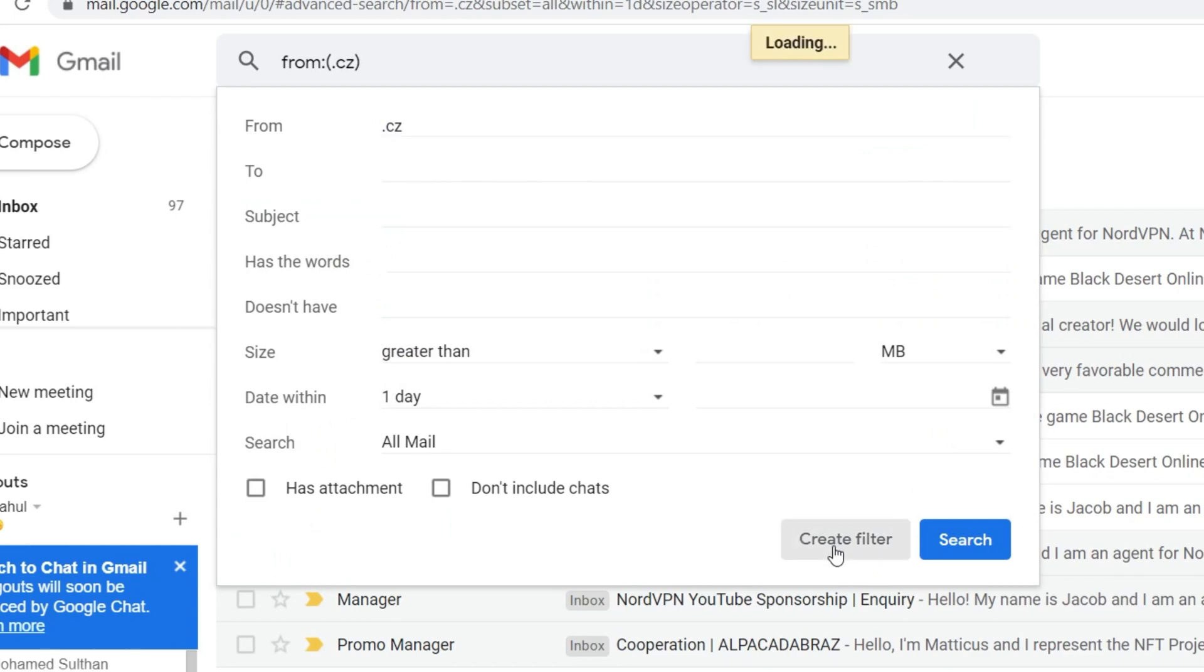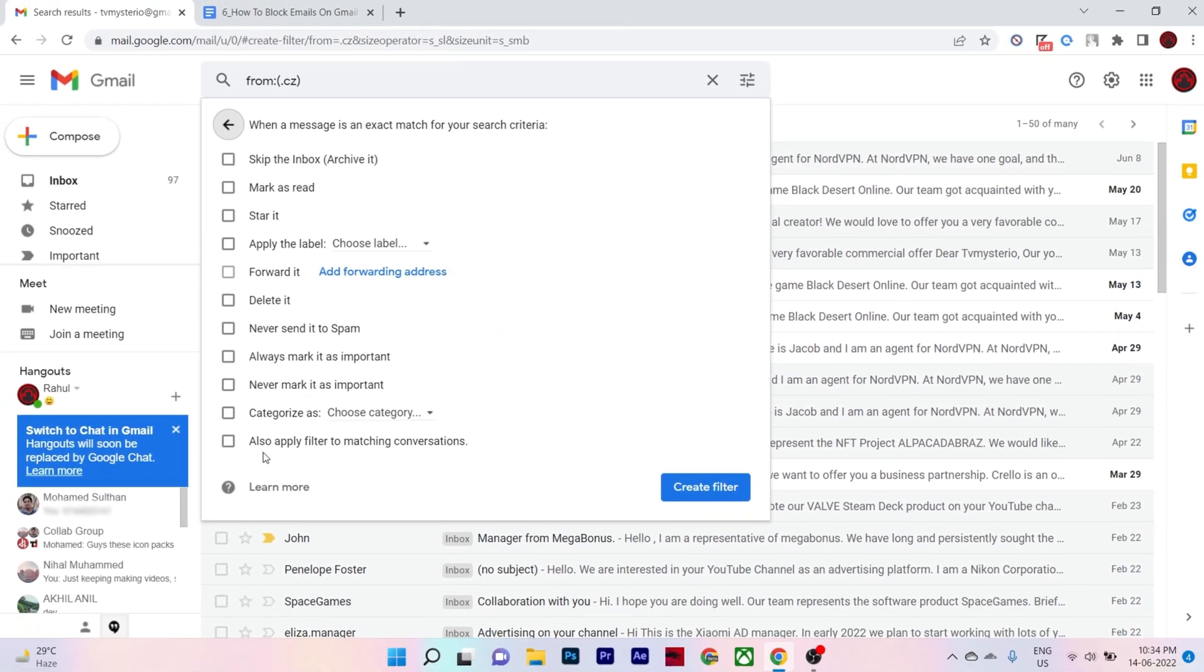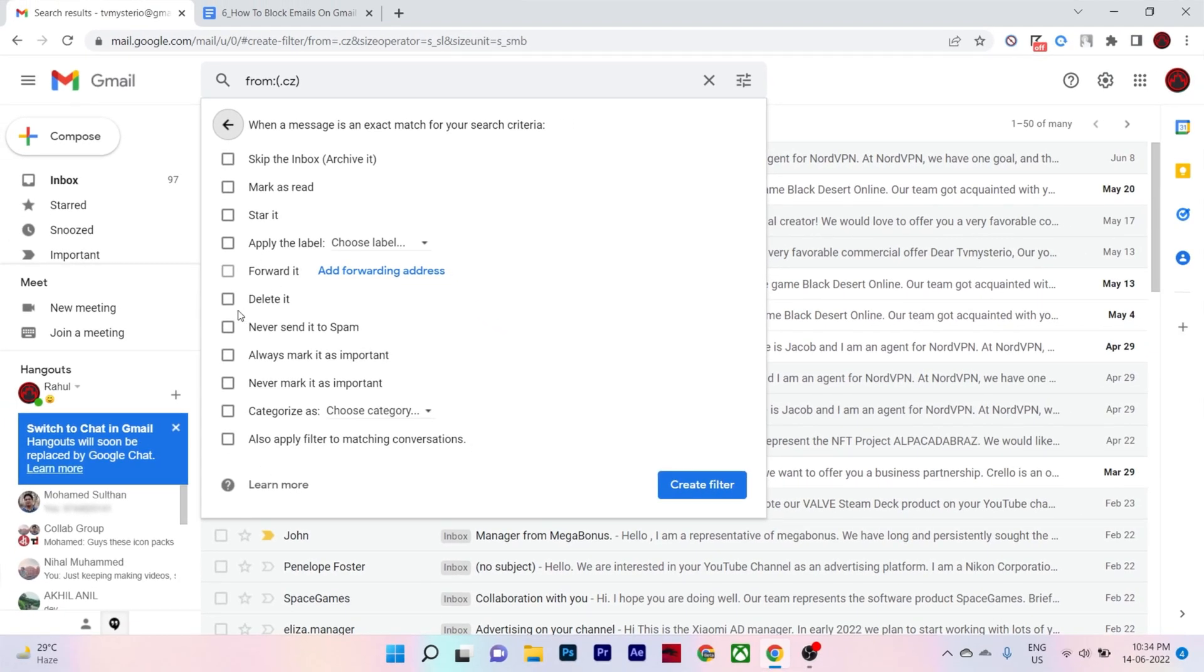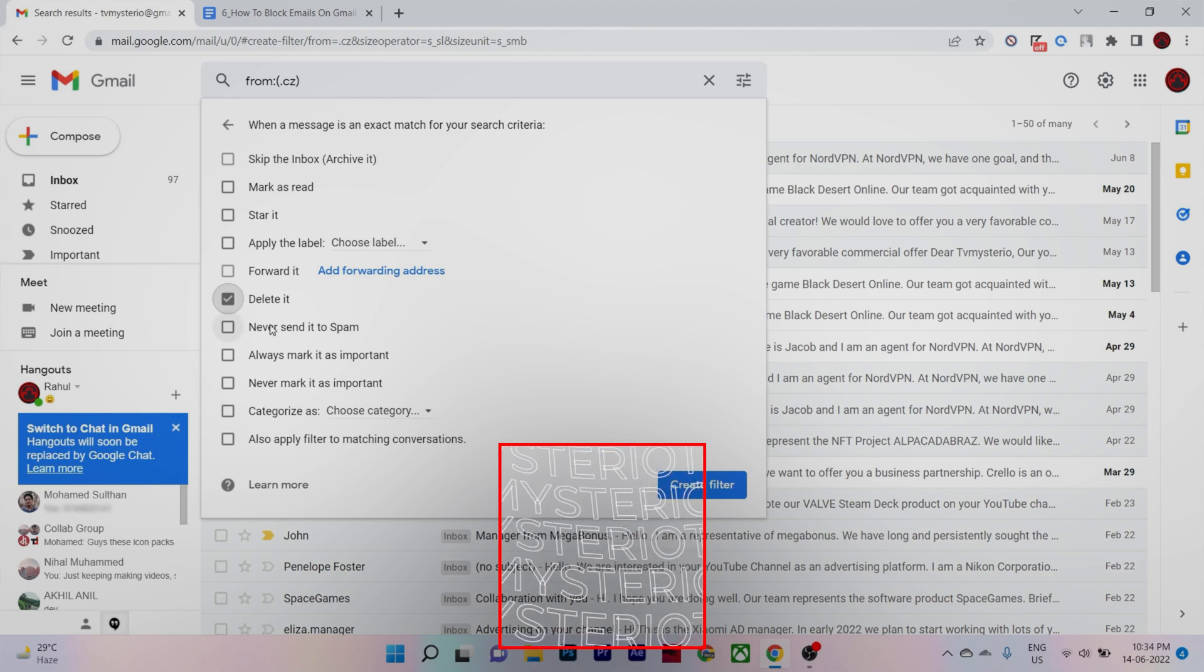Here you can tell Gmail what action to take when you receive an email from that domain. You can choose to delete it which is the most appropriate or if you want to keep it away from the inbox but not delete it, select skip the inbox option. Then click on create filter.